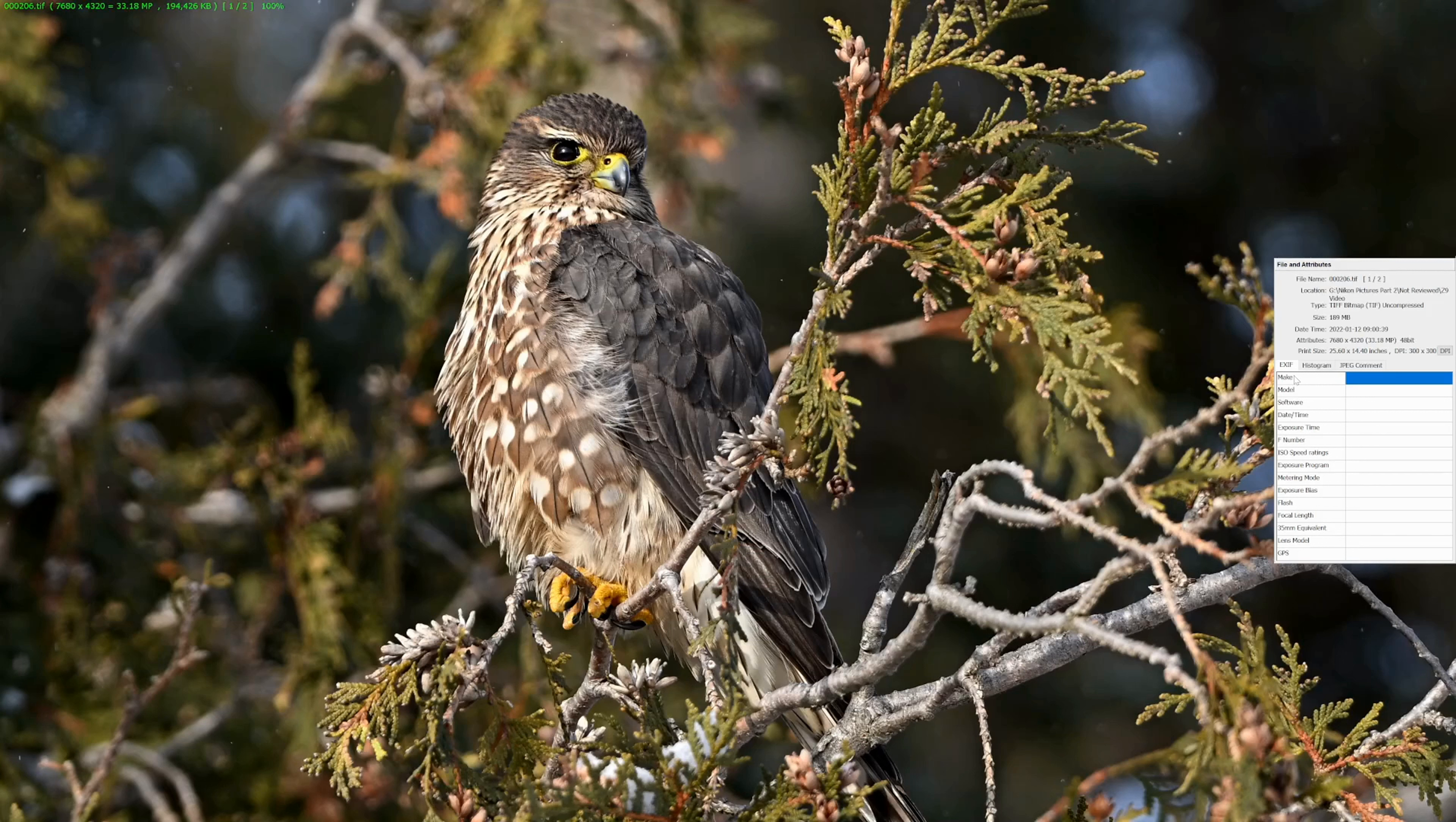If I wanted to enlarge this image for a 24 by 36, for example, which is a common framing size for canvas, I would put it through Topaz Gigapixel AI. And I can enlarge this thing to 600% if I wish.